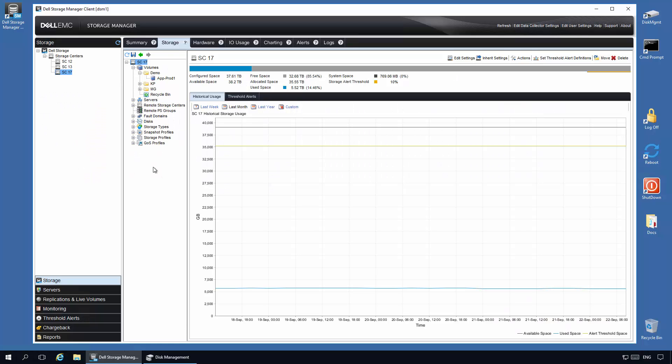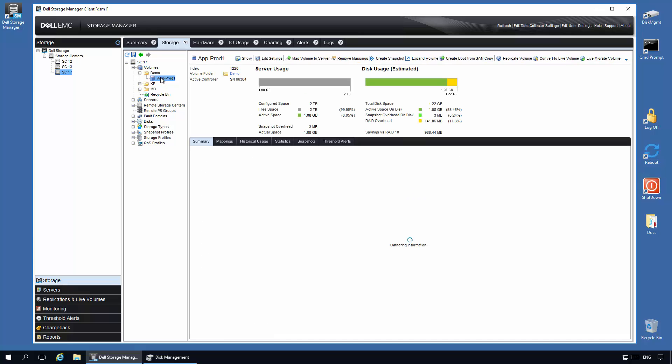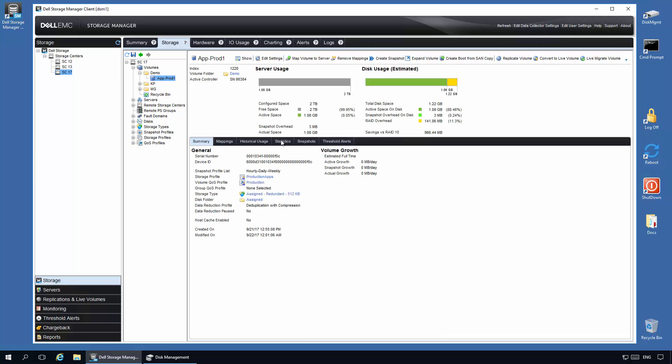When a mishap or a problem with the data occurs, to recover from a previous snapshot, you first navigate to the volume, then click on the snapshots tab.